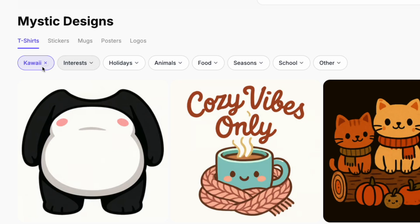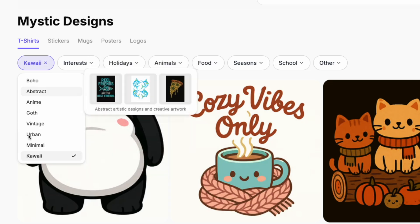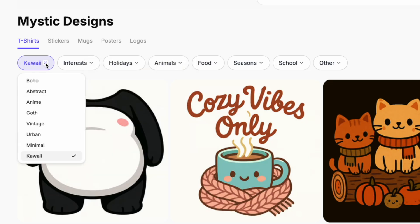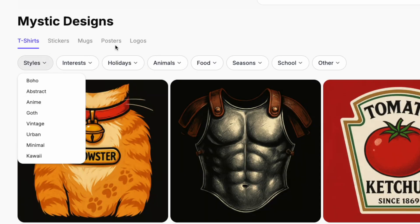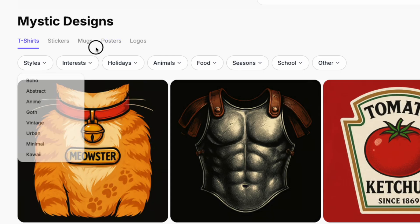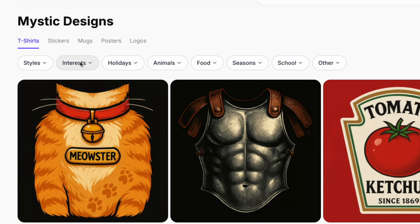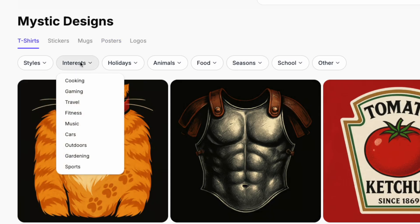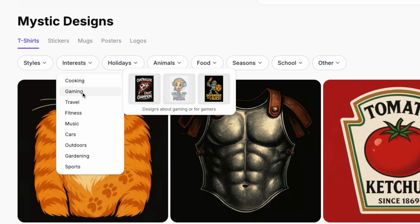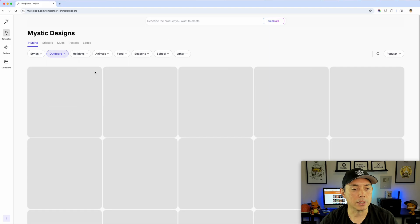The new way to navigate: you can see kawaii replaced the dropdown. You can still come in here and look at other style options, or click it off and it goes back to styles and back to the home page. So that's how that works. For interests, my favorite pick is outdoors.